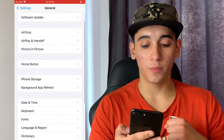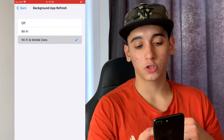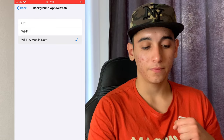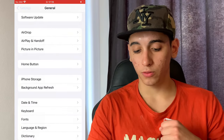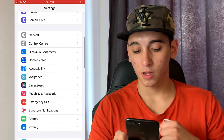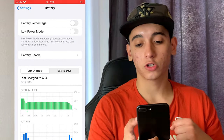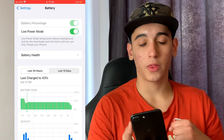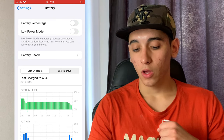Then go to Background App Refresh and make sure it is turned on for Wi-Fi and mobile data. Once we do that, we need to do one more thing — head over to Battery Settings. In the battery settings, make sure that Low Power Mode is turned off. You'll know when it's on because the battery color will be yellow, so just make sure it is off.